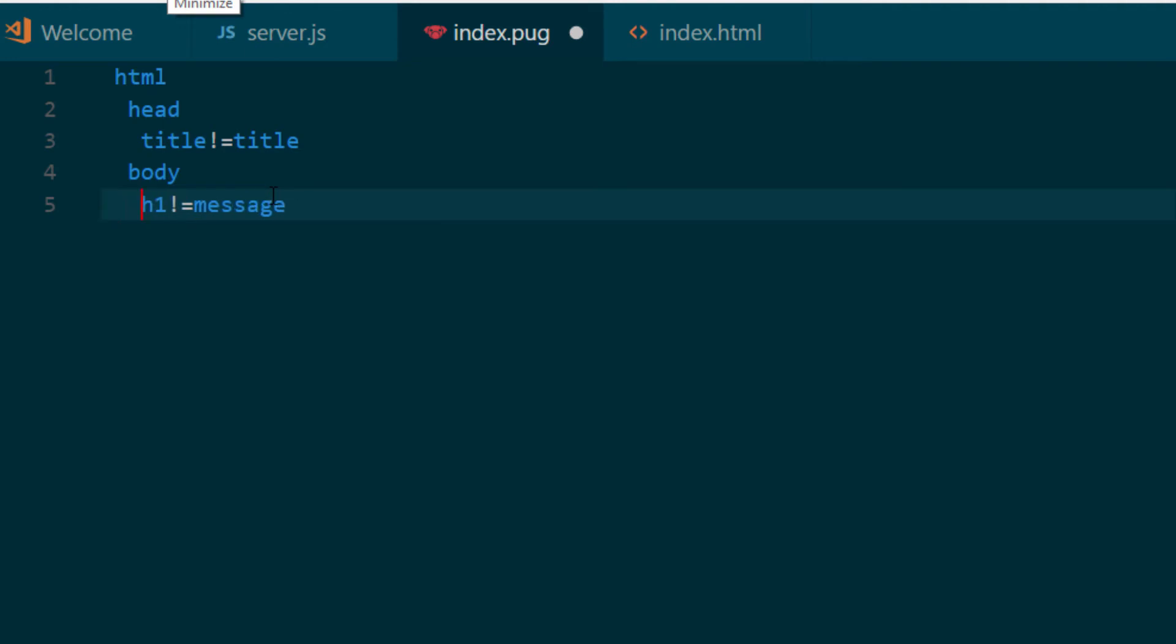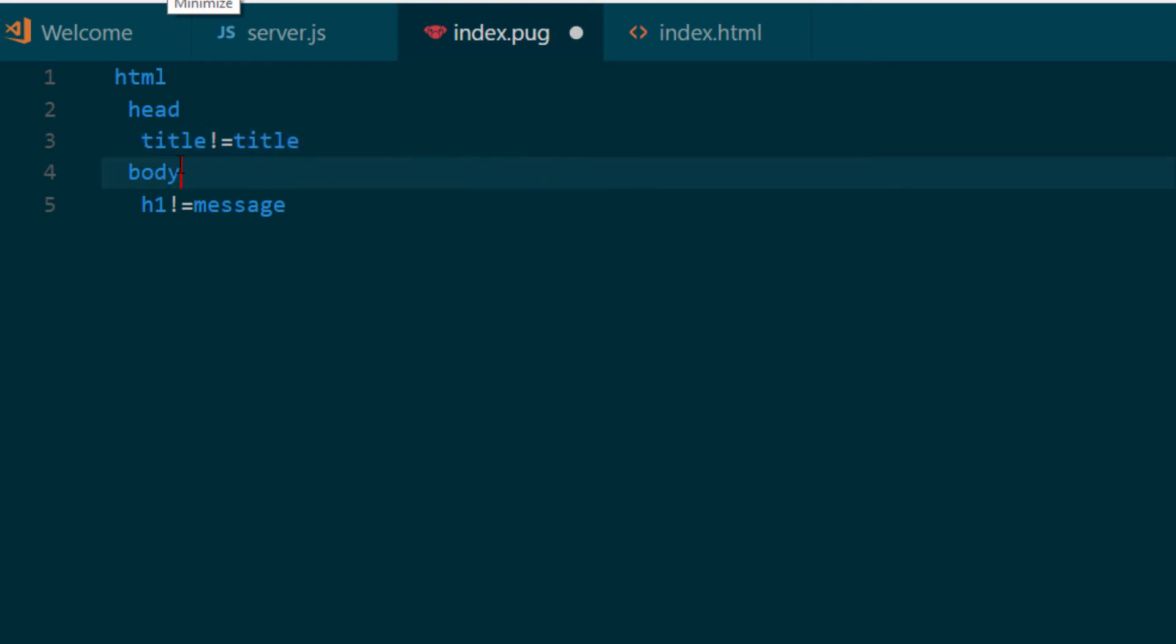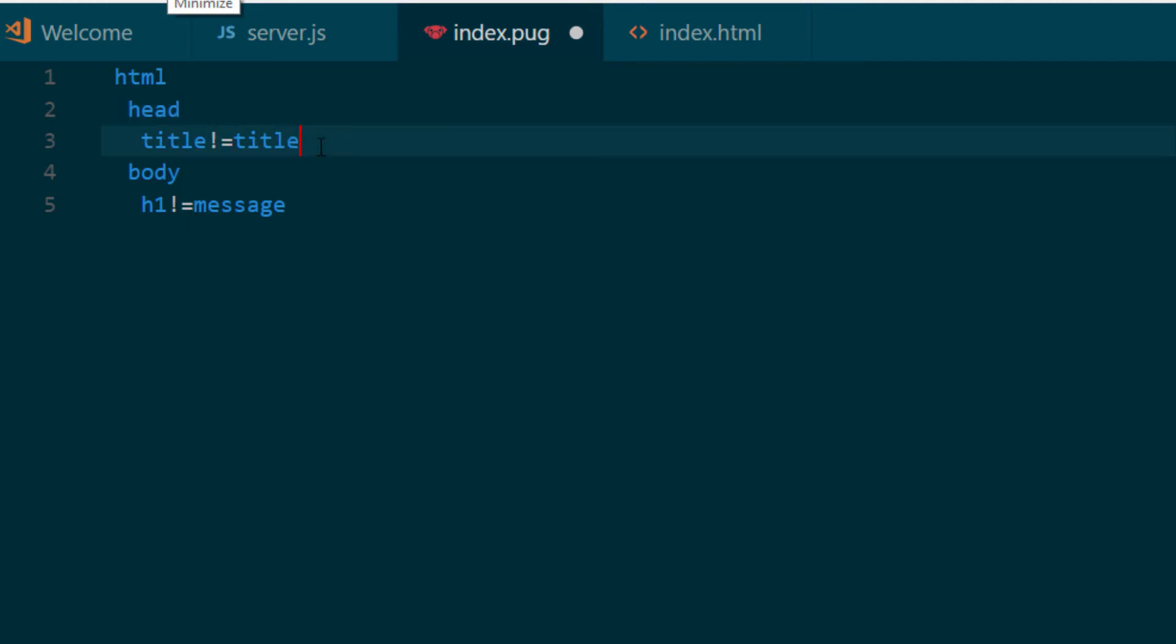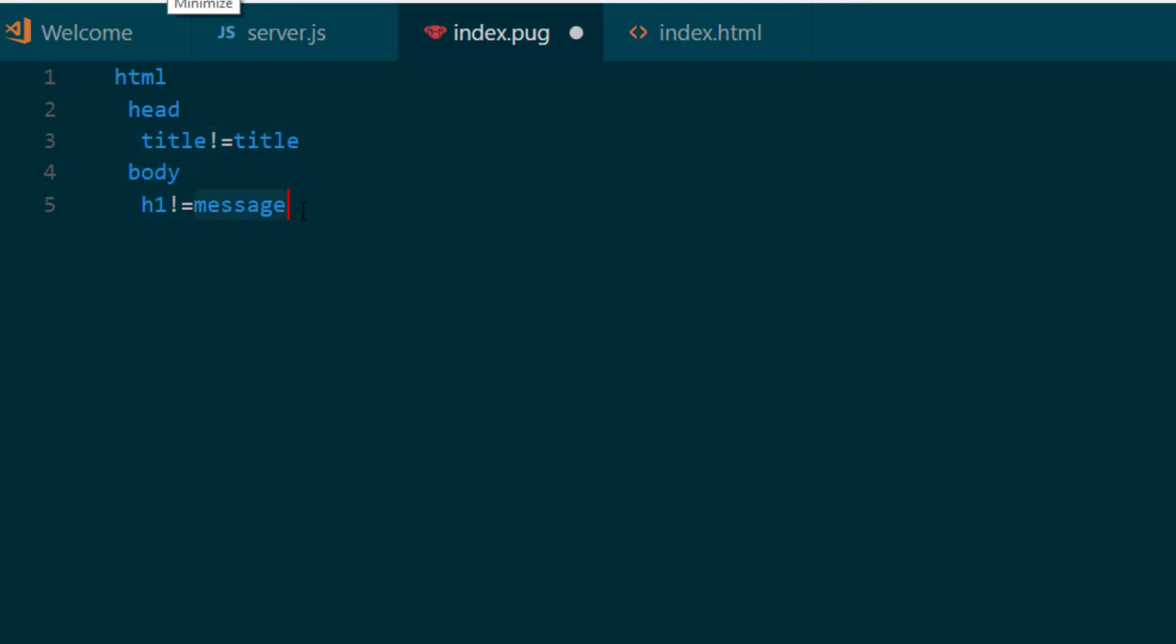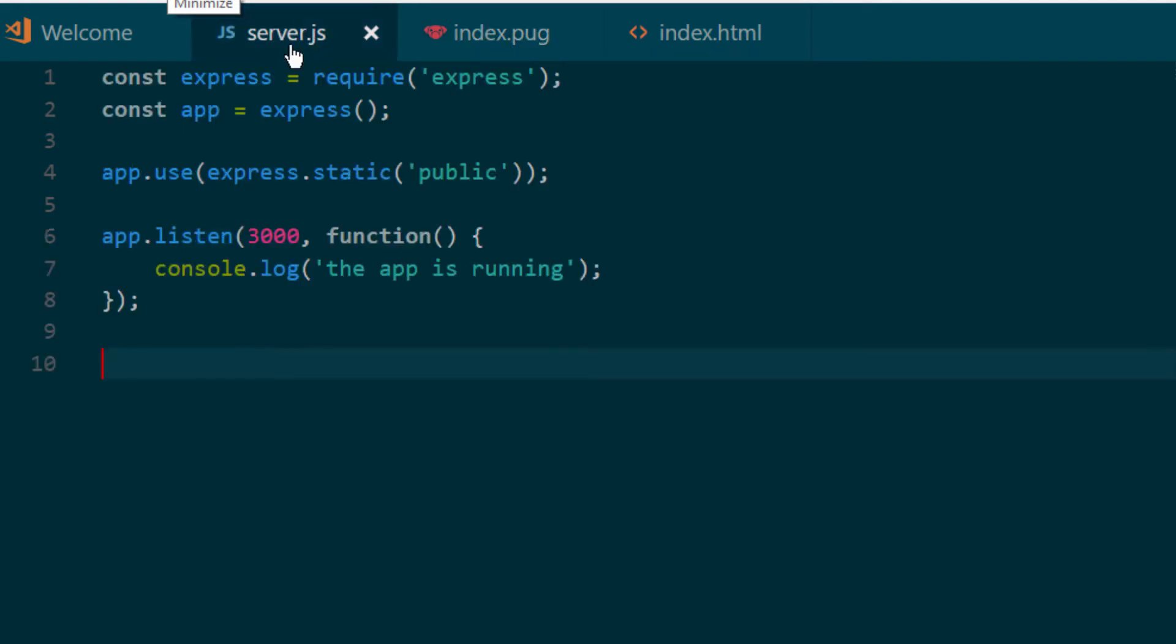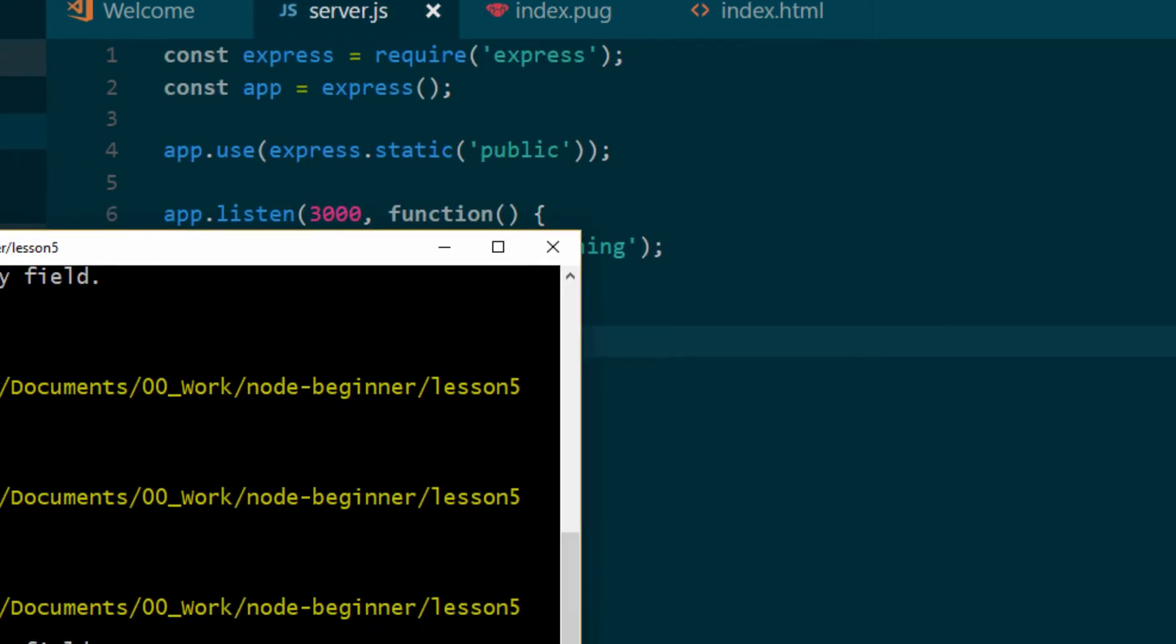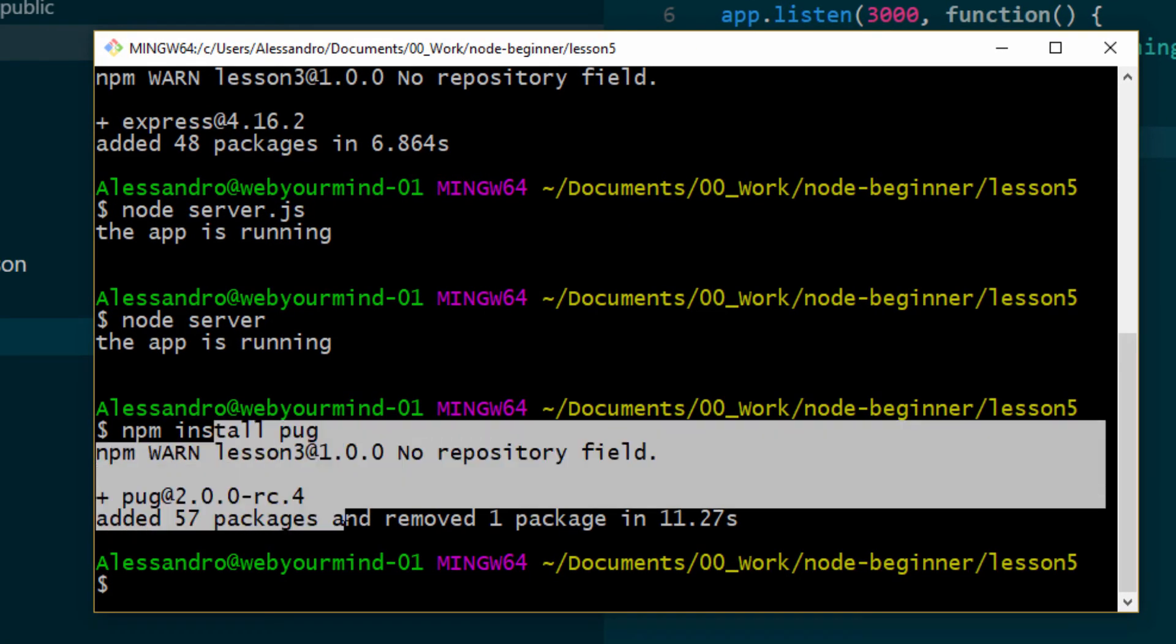And no worries about the other symbols, I'm gonna tell you in a second. So we have our HTML, our head, and then we have our title tag. And the equals symbol here means that basically the title tag will be populated with the result of an expression that is gonna be titled. So basically, we're gonna have a variable containing this title value, that can be whatever. And in the same way, we're gonna have another variable that contains the message that we want to attach to the h1 tag. So let's save this file.